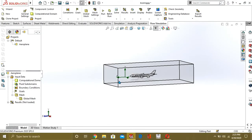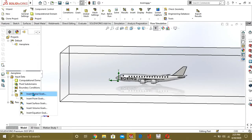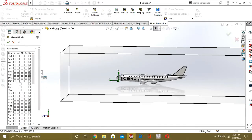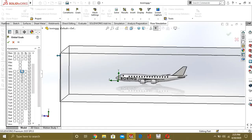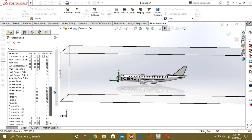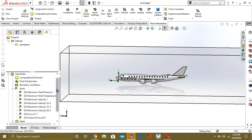The boundary condition is already added — our boundary condition is inlet velocity of minus 120 m/s. From here you can select the goals or results you want. We are going to select total pressure, total temperature, velocity, velocity in Z, X and Y directions, and force in the Y direction, which will be your lift force. You can select any result you want to generate.